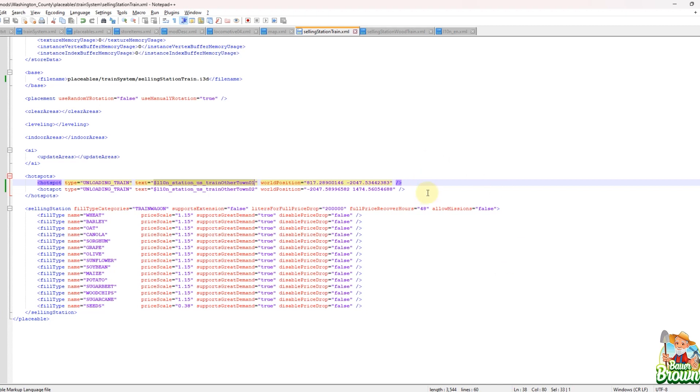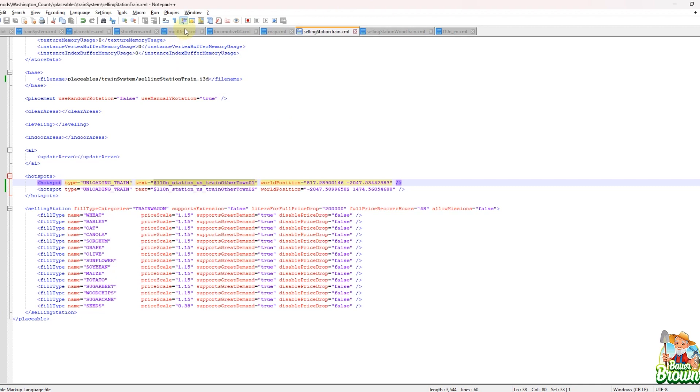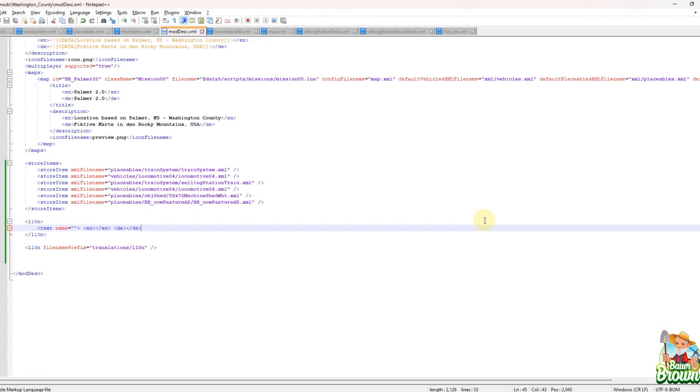So the definitions for these generally, at least base game wise, are stored in a separate file that we don't typically have access to. But there are different places when you're creating a mod, whether it's a mod map or it's a placeable or something like that. There's places that we can define these values, right? And they don't have to be in a secret hidden file somewhere.